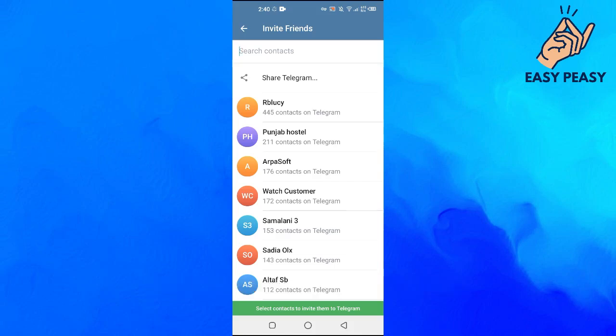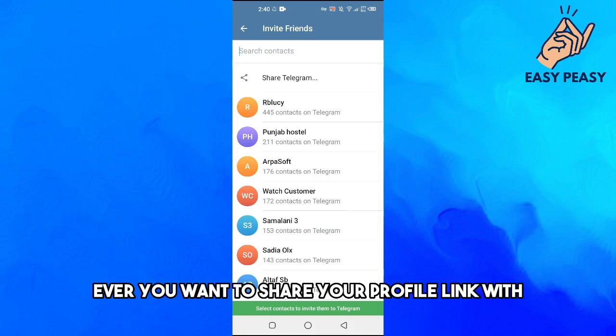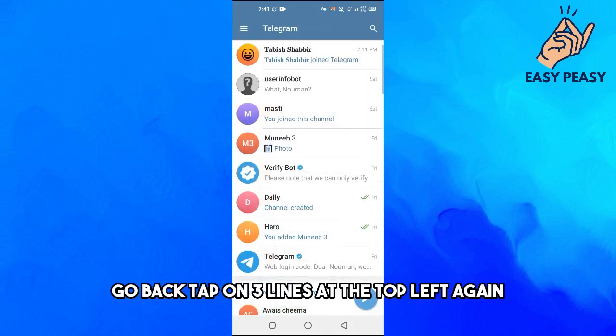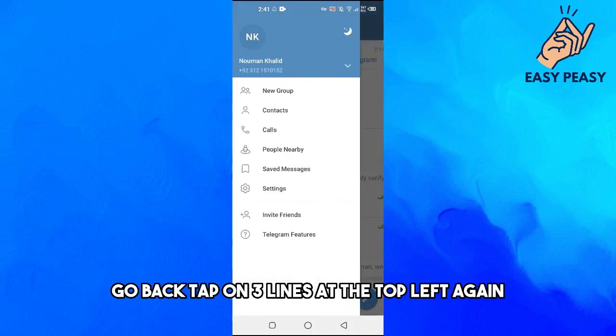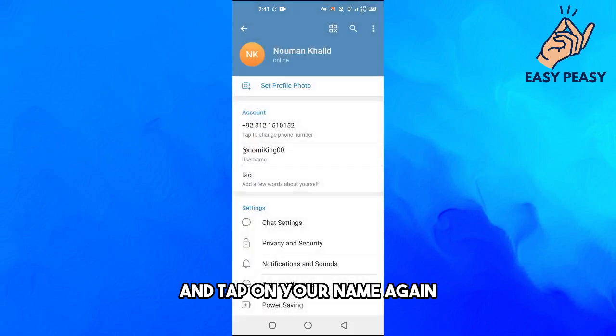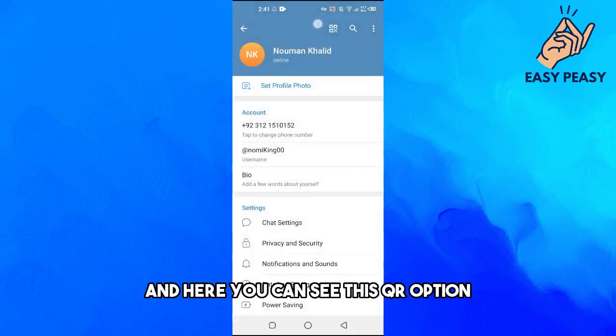or wherever you want to share your profile link with. And the second option is go back, tap on three lines at the top left again and tap on your name again. And here you can see this QR option.